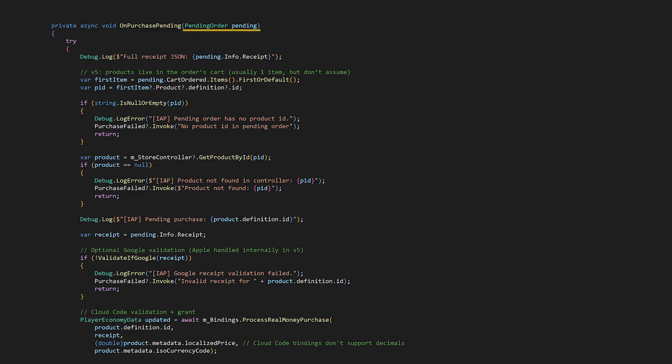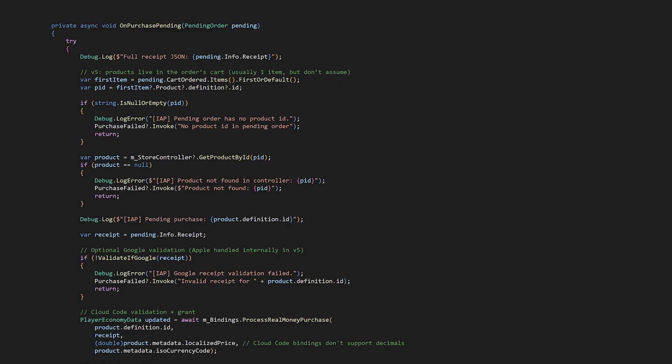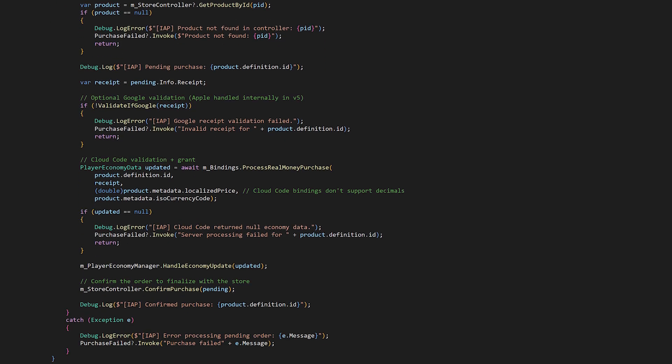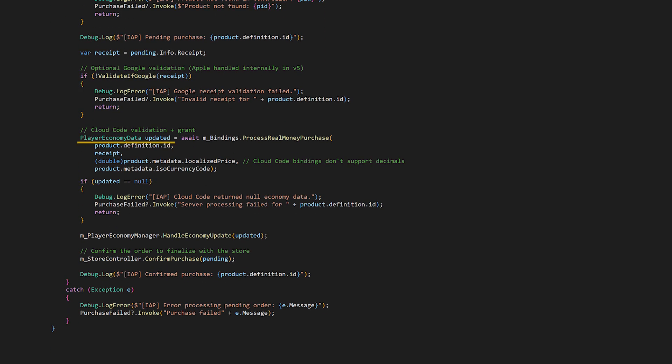That then fires the on purchase pending event and our handler receives the pending order. After a couple checks, we get the receipt. And then for Google Play, we check the receipt client side. We then send the receipt and product info to CloudCode for server-side validation. Assuming that all goes well and we get the updated economy data back with the granted purchase, we update the local economy data. And then we confirm the purchase with confirm purchase pending order after everything succeeds.